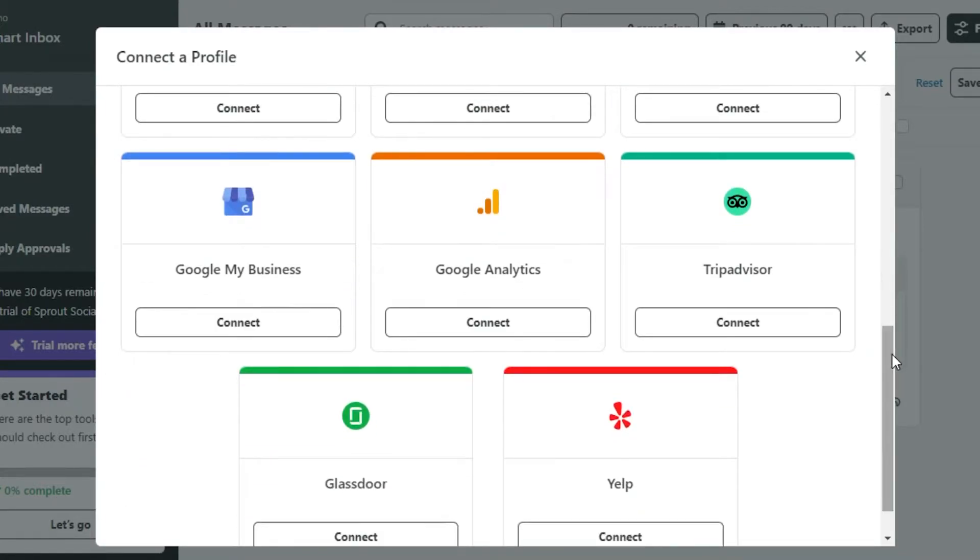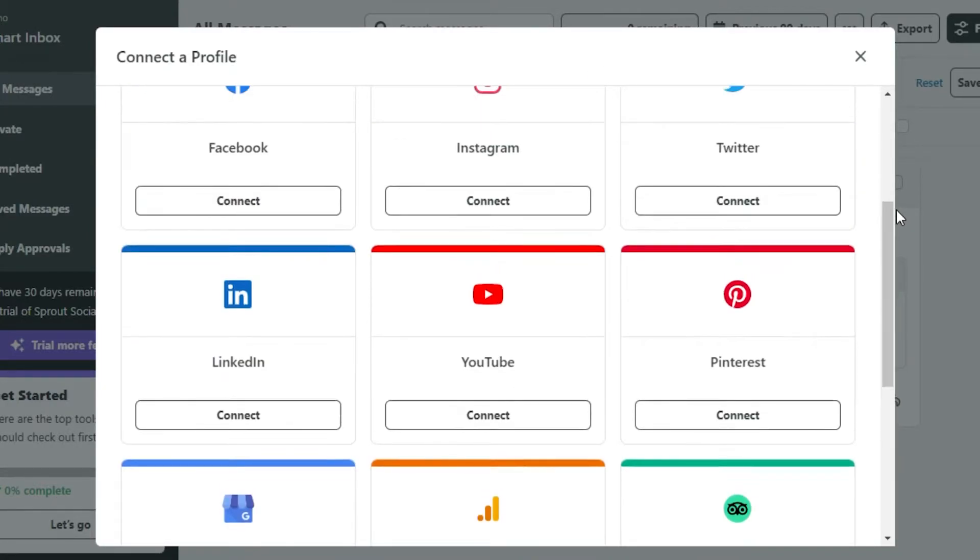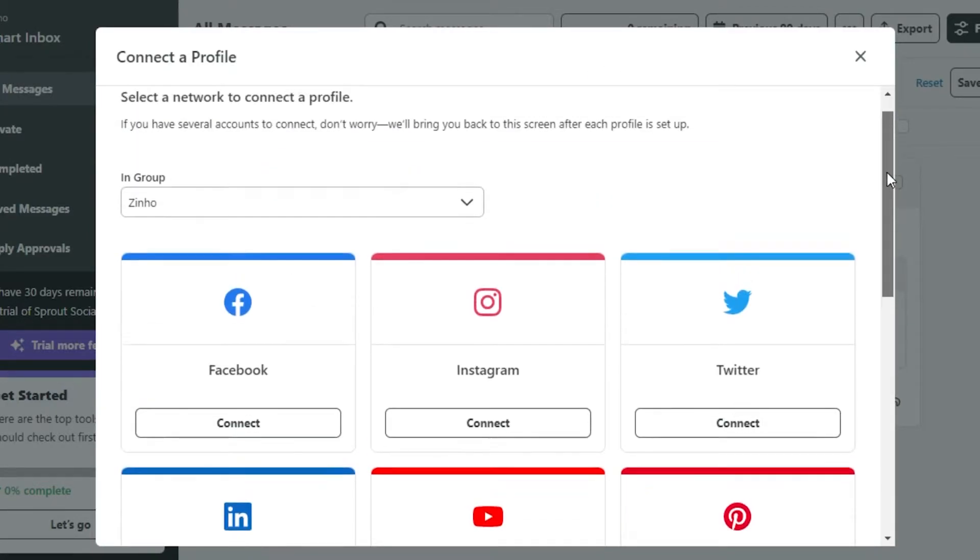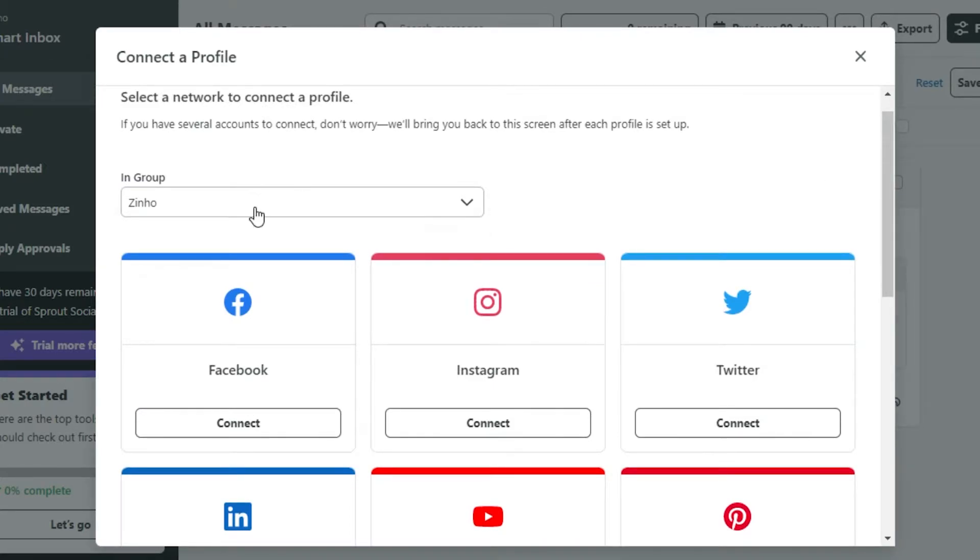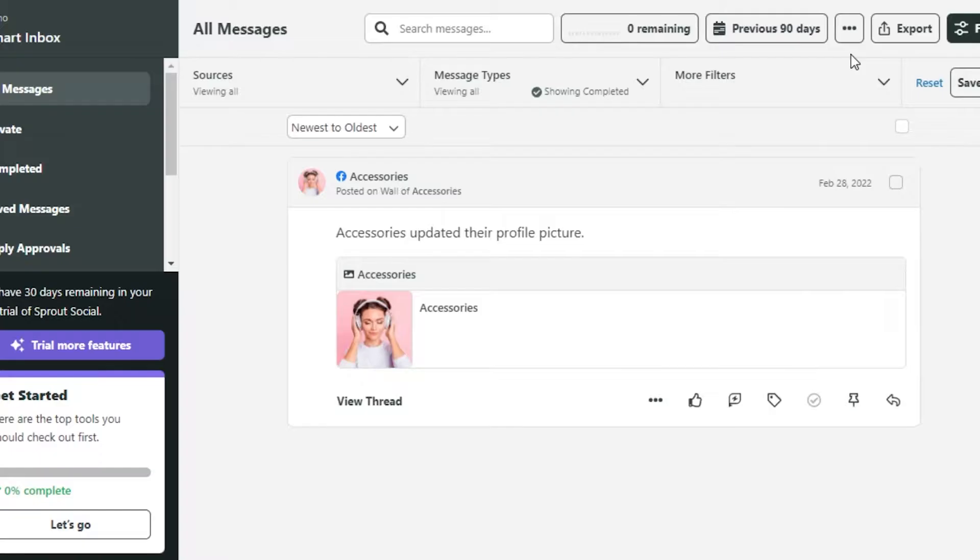Again, go to connect a profile and similarly you can connect your Instagram, Twitter, LinkedIn, Google Analytics, TikTok, Pinterest and more. You can actually create more than one group and add different profiles to different groups.